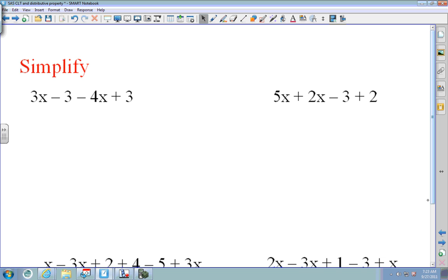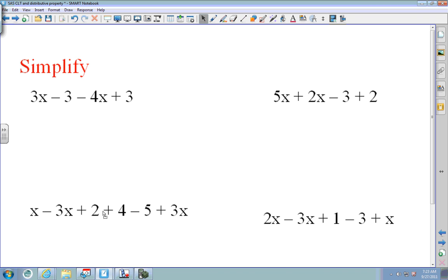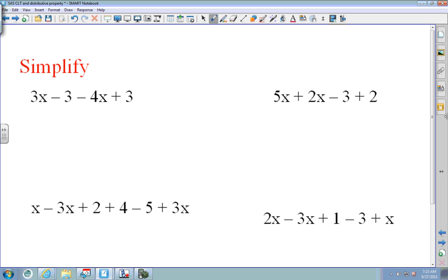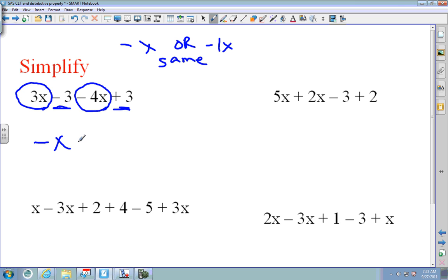On the next problem, pause the video and try it. I circle my X's: I have negative 4x plus 3x, which is 3 minus 4 equals negative 1x. You can write it as negative x or negative 1x — both mean the same thing.